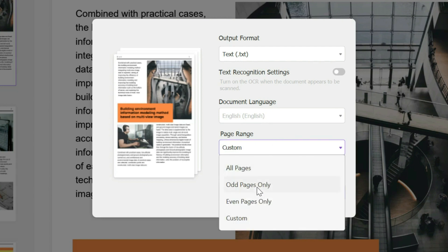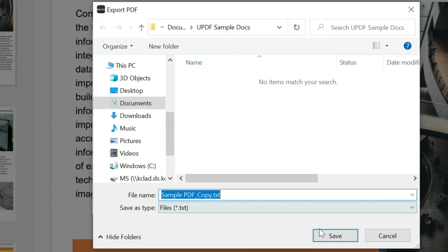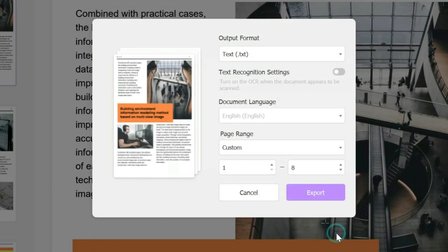From being all pages, odd pages only, even pages, or a custom number of pages, so from page 1, let's say, to page 8. Click on Export, rename it to wherever you want to rename if you want to, and then click on Save.